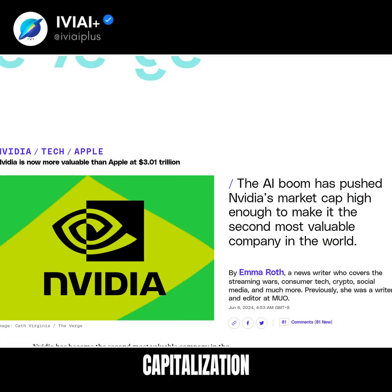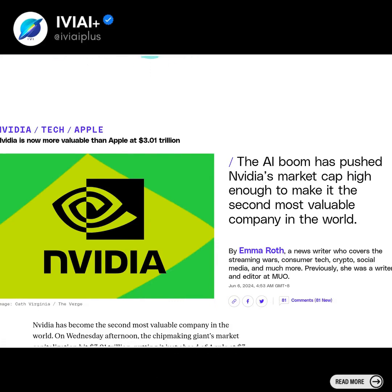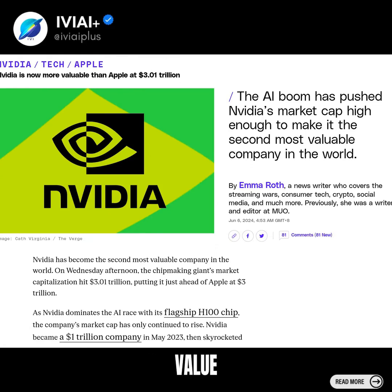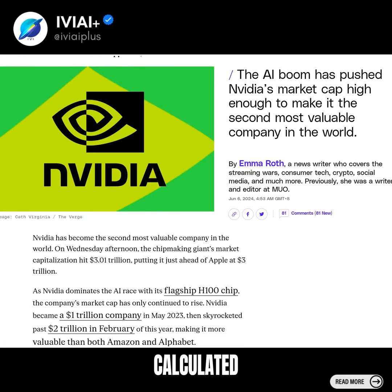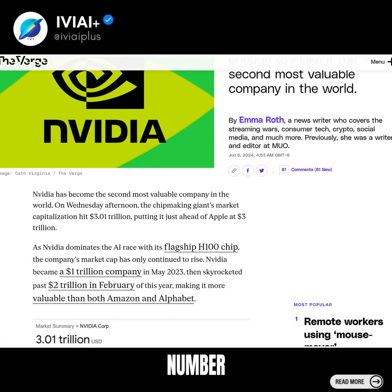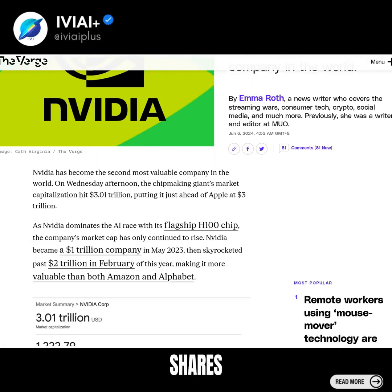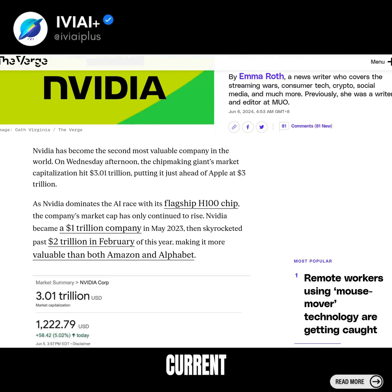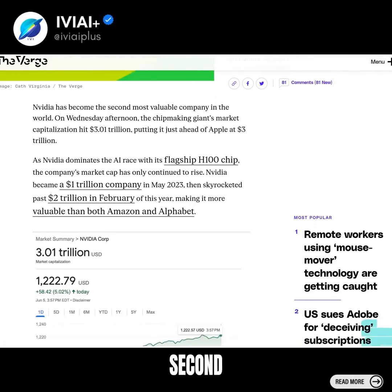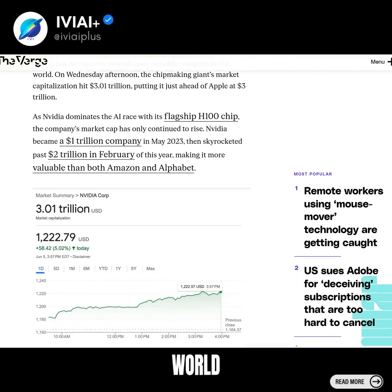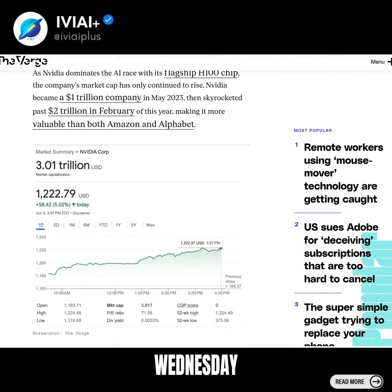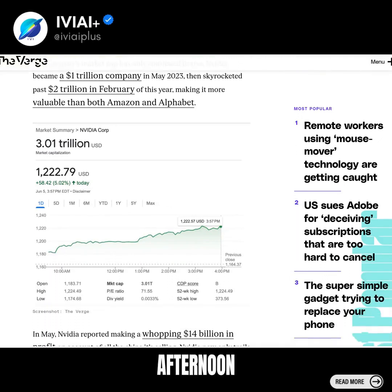NVIDIA's market capitalization is a measure of its total value, calculated by multiplying the total number of outstanding shares with its current share price. It has become the second most valuable company in the world, hitting more than $3 trillion on Wednesday afternoon.